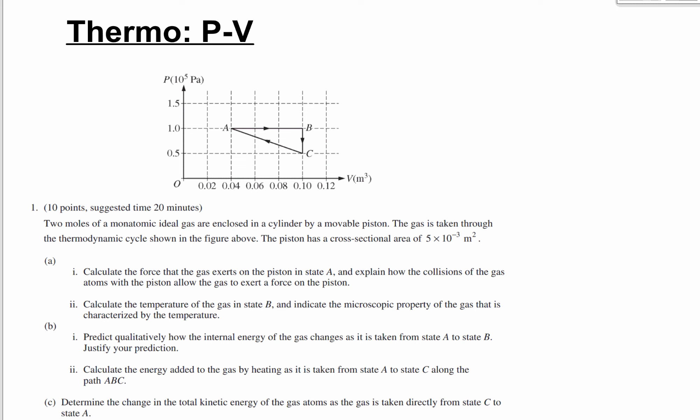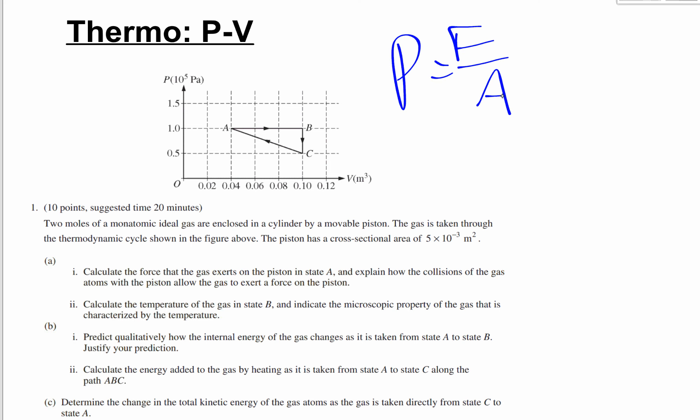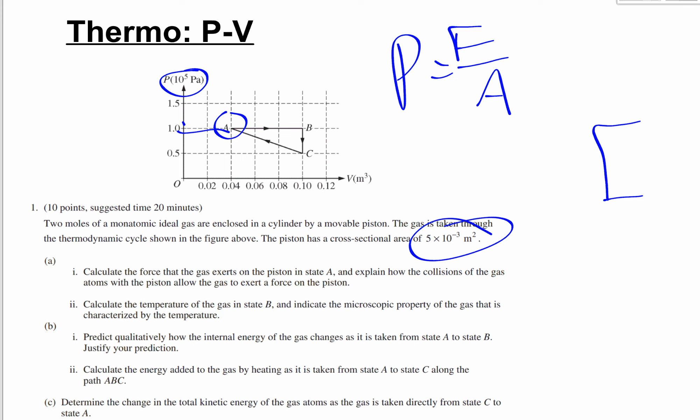PV diagram question: calculate the force the gas exerts on the piston in state A. Since pressure equals force over area and the area is given, and the pressure at state A is 1×10⁵ Pa from the diagram, we can solve for force. To explain microscopically: gas atoms bounce off the piston — by Newton's third law, if the molecule bounces back, the piston experiences an equal and opposite force.